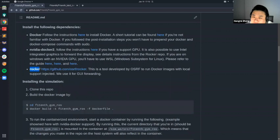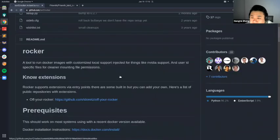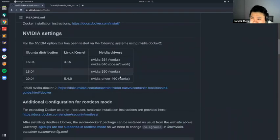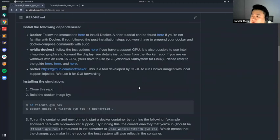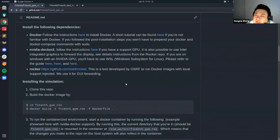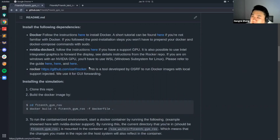The last tool is called Rocker — it's not a typo, it is Rocker. It's a tool developed by OSRF. It allows you to run Docker images with different customizations and will inject those into Docker commands for you. We mainly use it for GUI forwarding. The repo assumes you have an Ubuntu system, so if you're already on WSL — which you'll have to use if you're on Windows and want to use the GPU — it should also be compatible.